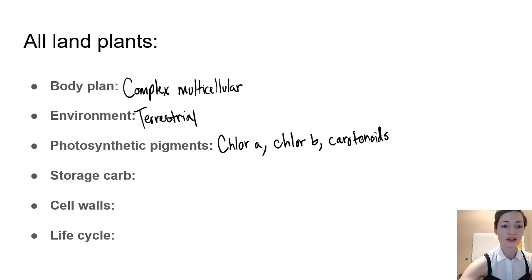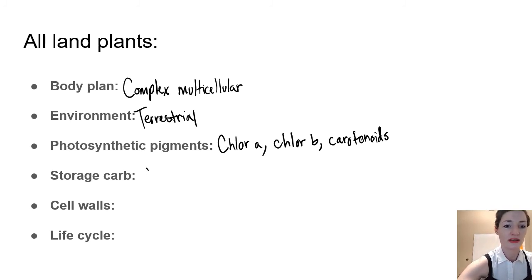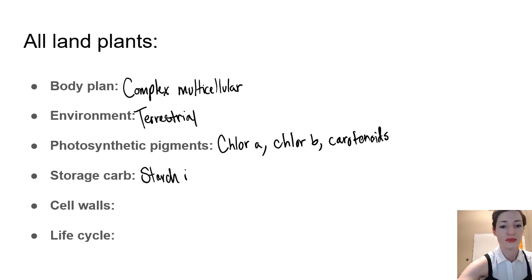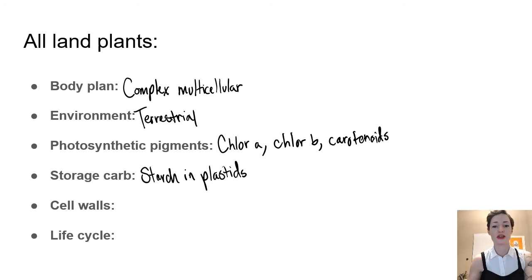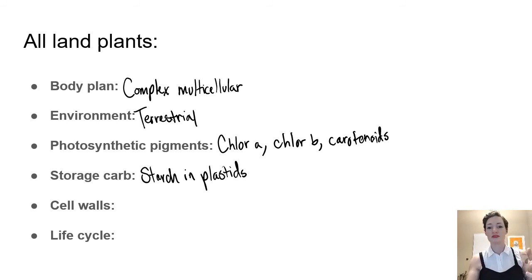Storage carbohydrate, we have starch in plastids. And that is going to be just like our green algae, because those are kind of continuous with the land plants. Our cell walls are made of cellulose, as we've seen in many groups of organisms.